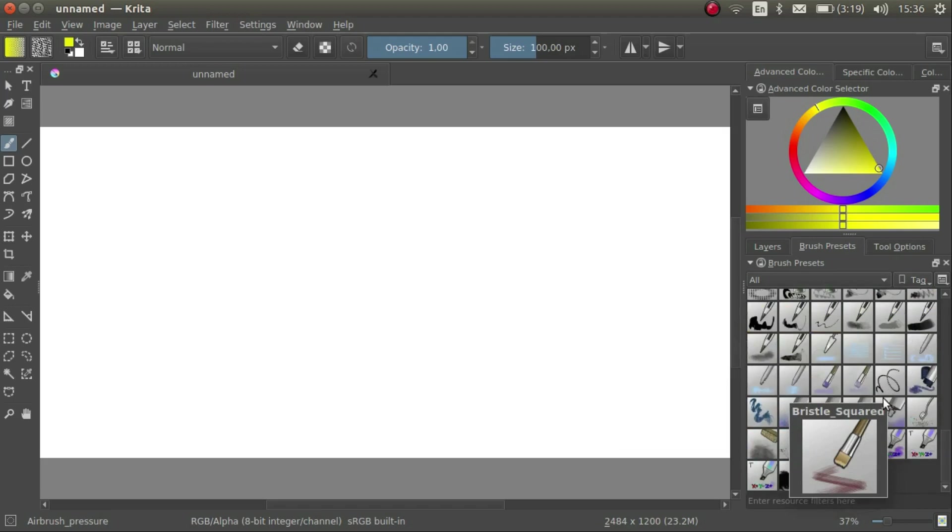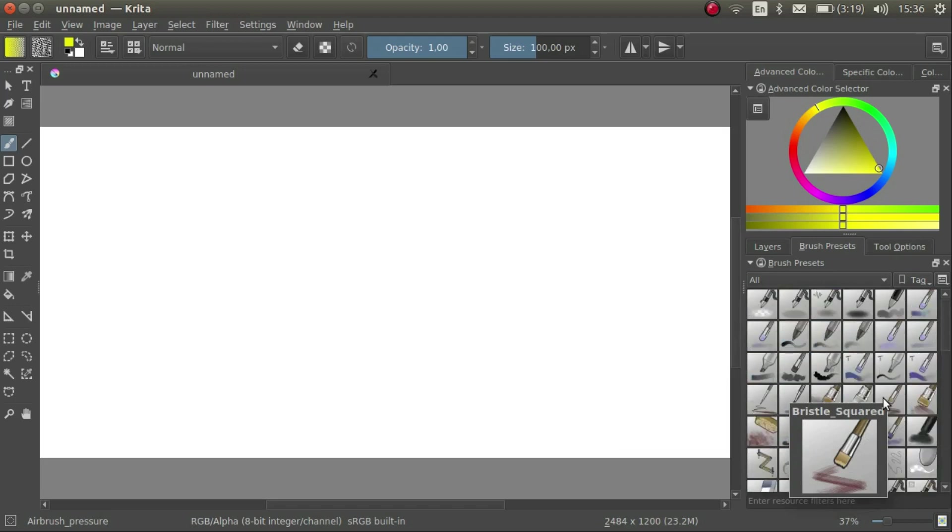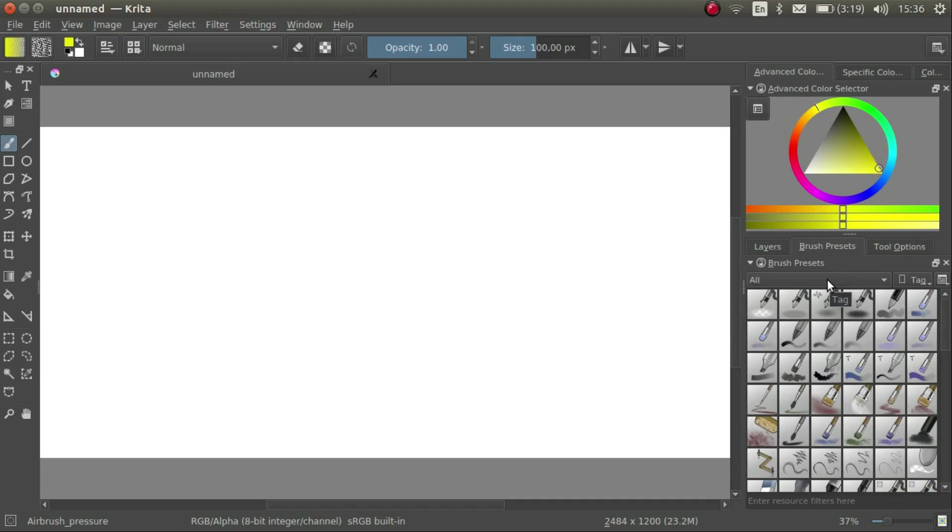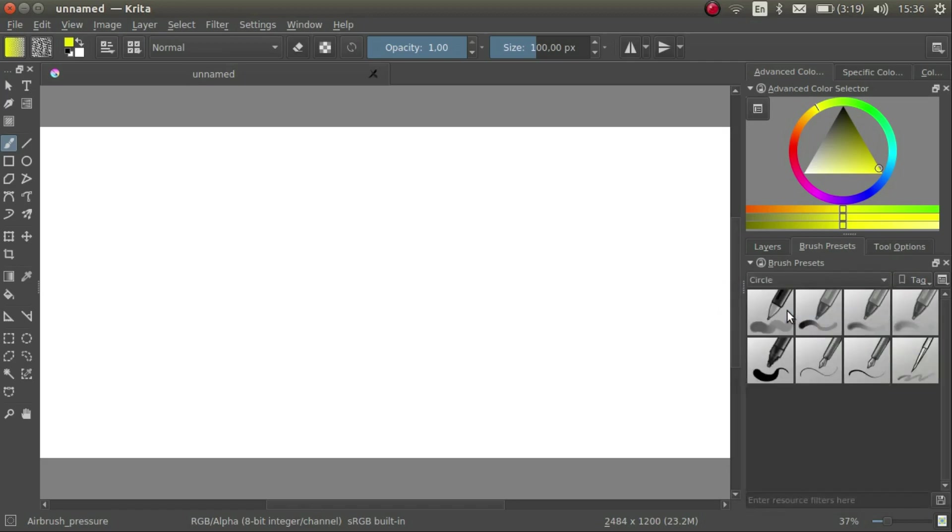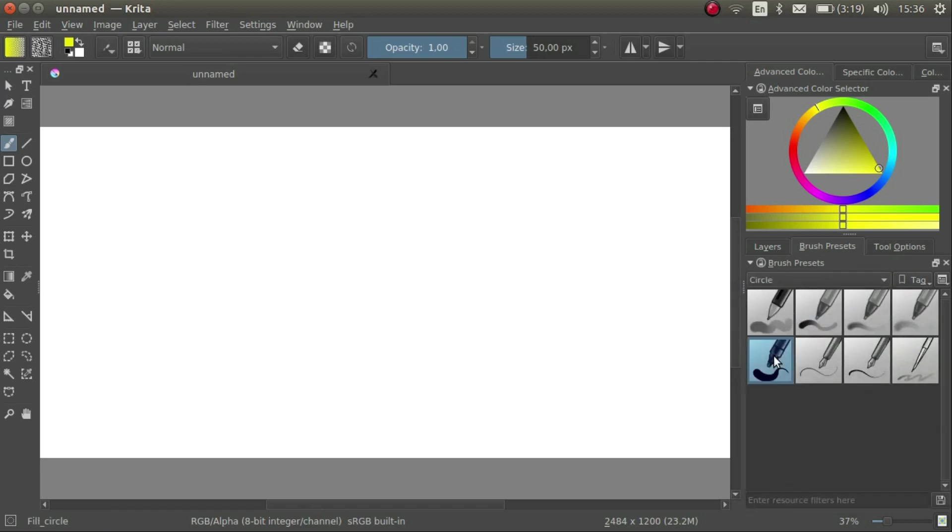There are quite a lot of brushes, so don't worry. There is absolutely no need to be familiar with them all. Let's for now narrow this down and choose Circle from the dropdown list. This brush is called Fill Circle. We can look at the bottom left to see the name of the brush.